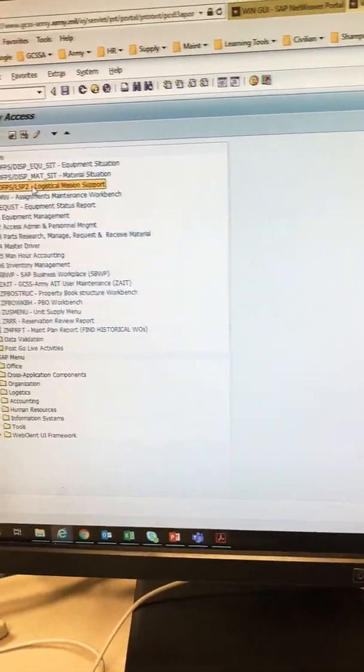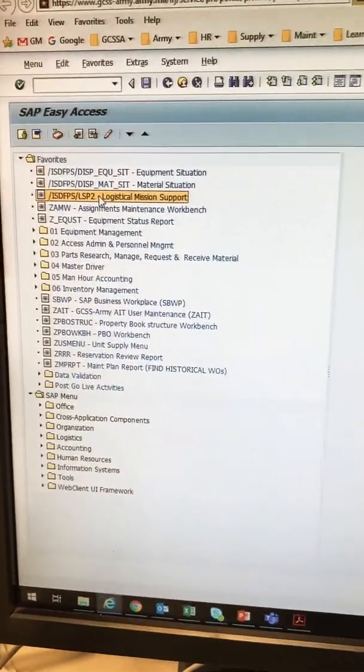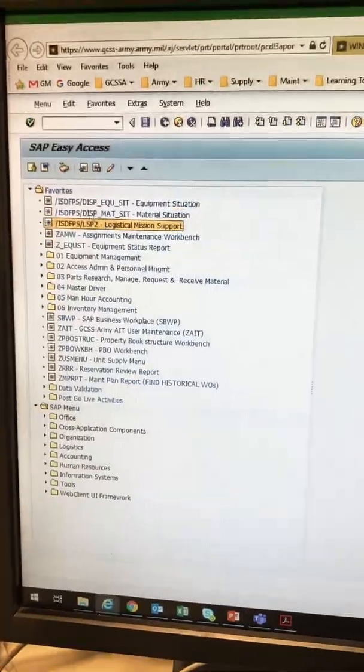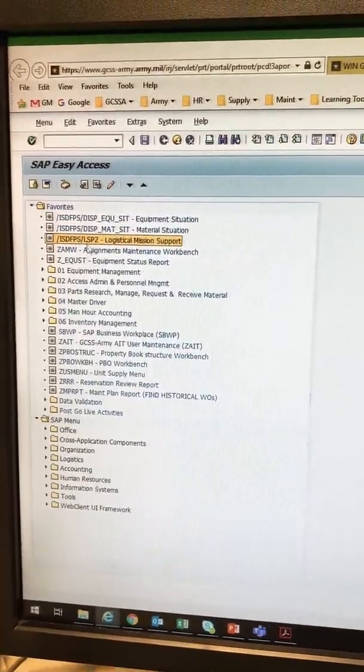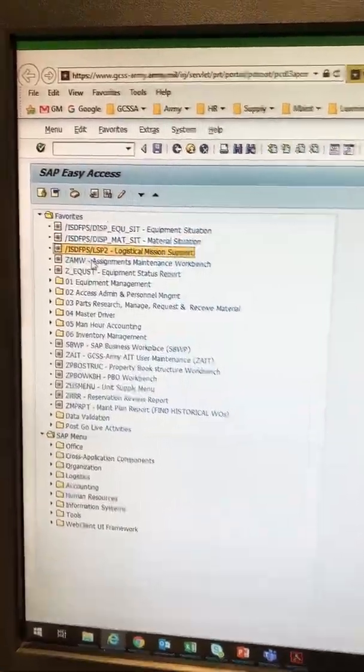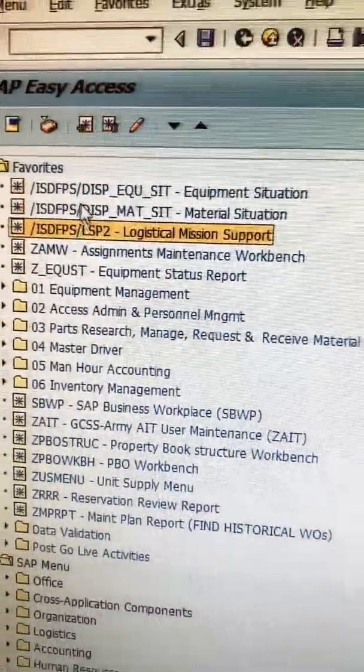We are going to talk about synchronizing work centers. This is a PowerPoint put out by Sergeant Green. If you don't have it and you're in the 91 group, it's in the files section.